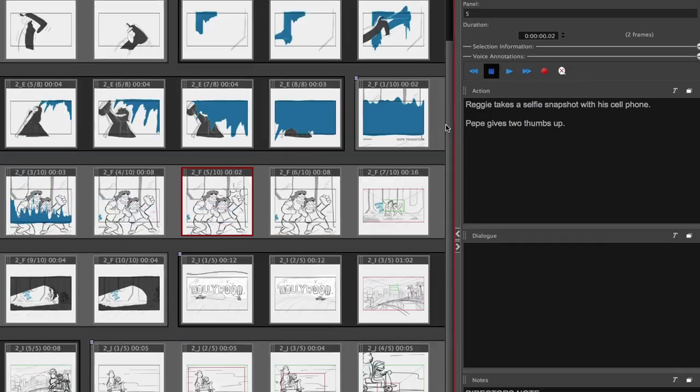Whether we're creating boards for a TV show, commercials, or movies, we have to merge composition, staging, script, and performance all in one place. Storyboard Pro gives me all the tools I need to accomplish that.